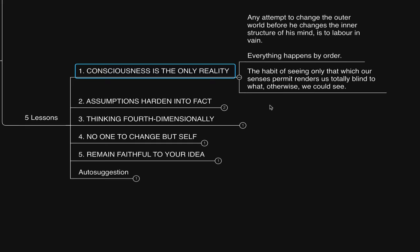As he also mentioned in the Changing of the Feeling of I lecture. Any attempt to change the outer world before they change the inner structure of their mind is to labor in vain. Everything happens by order. So the person appearing to labor in vain is a result of past imaginings. Thus, the way to not labor in vain is to imagine how you relate to body ideally, which results in it appearing accordingly.